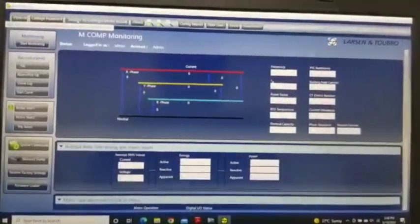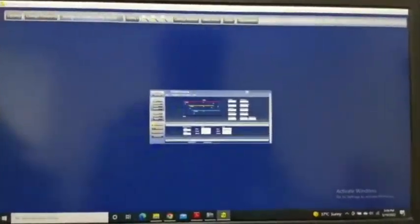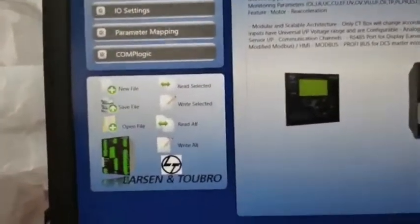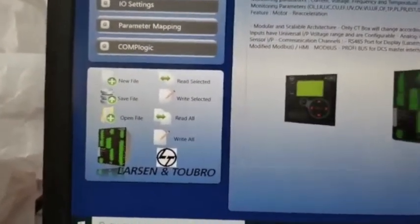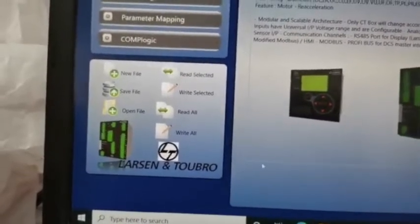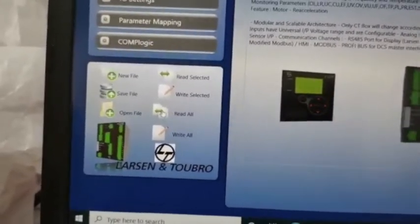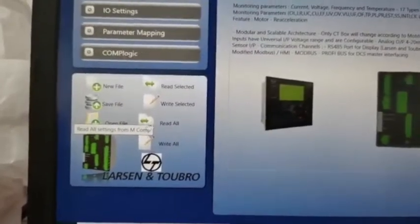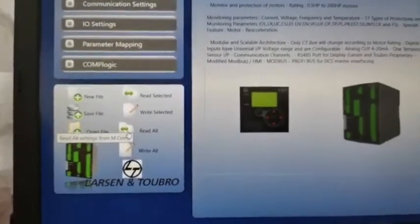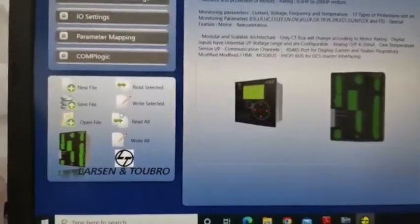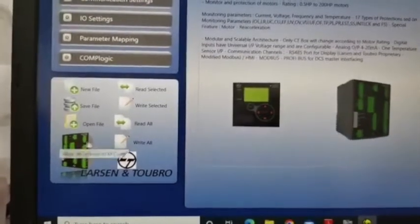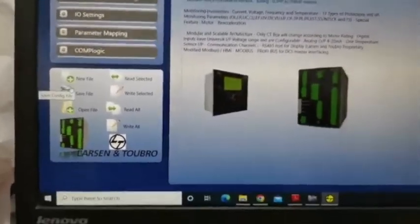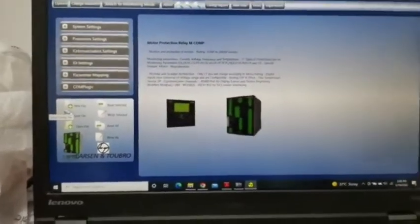Select the switch to configuration mode. You select this one, you can see left side. New file, save file, open file, read, write. If you want read the file, you can read all. You can select read all, the file will read. Then if you want to write the file, you can file and open the file. This Incom suite software.